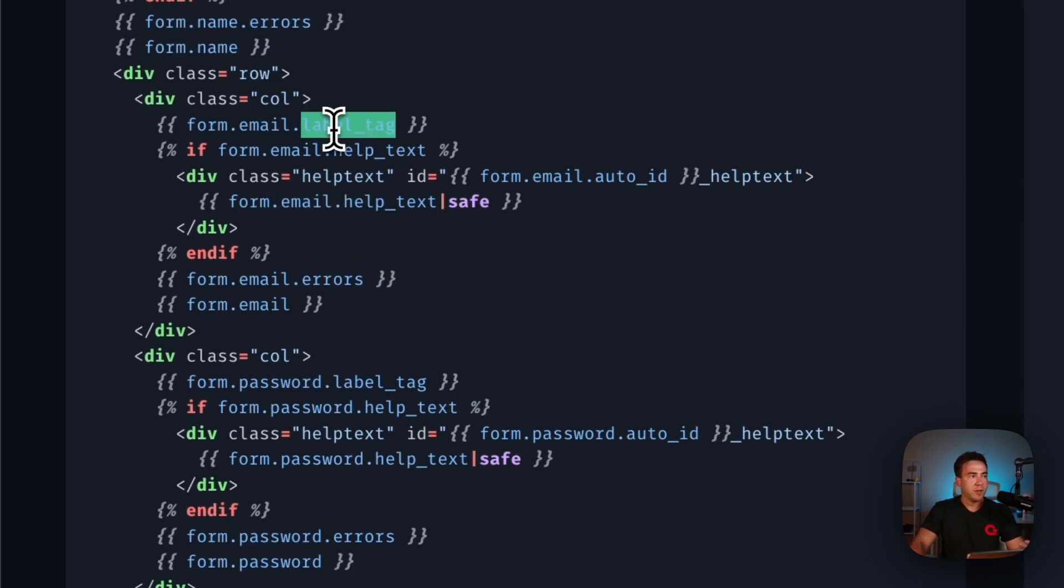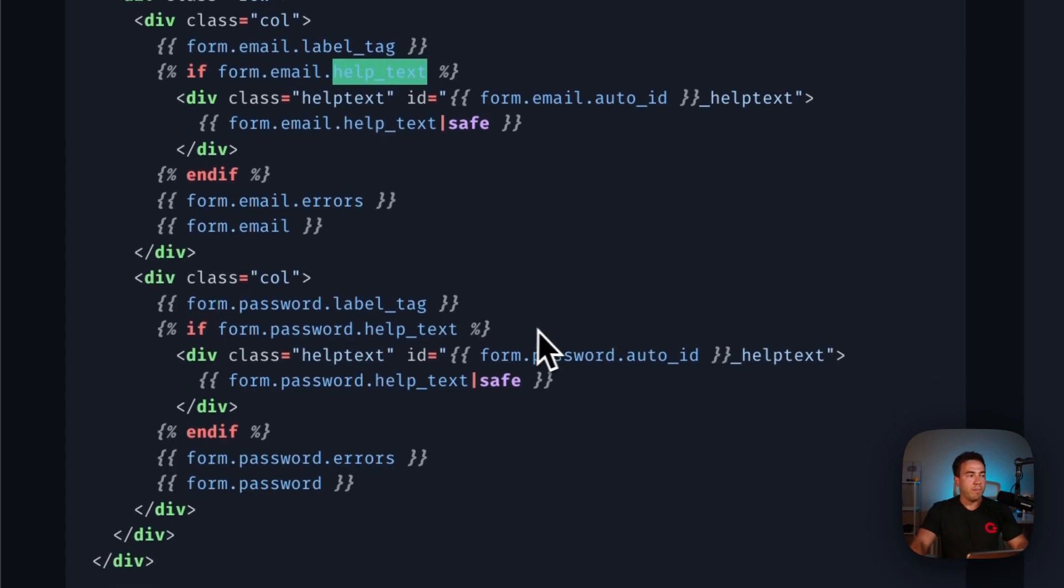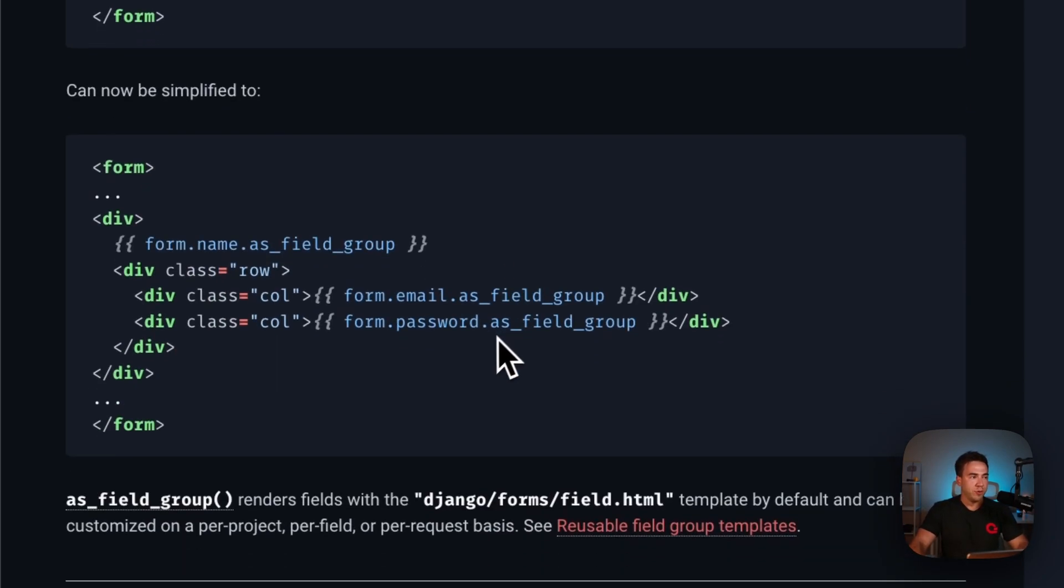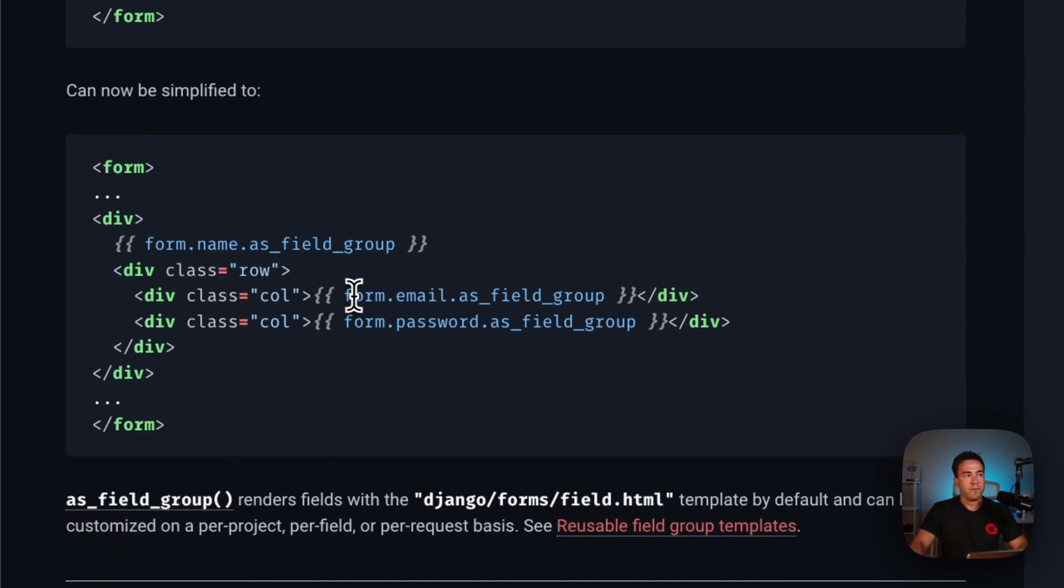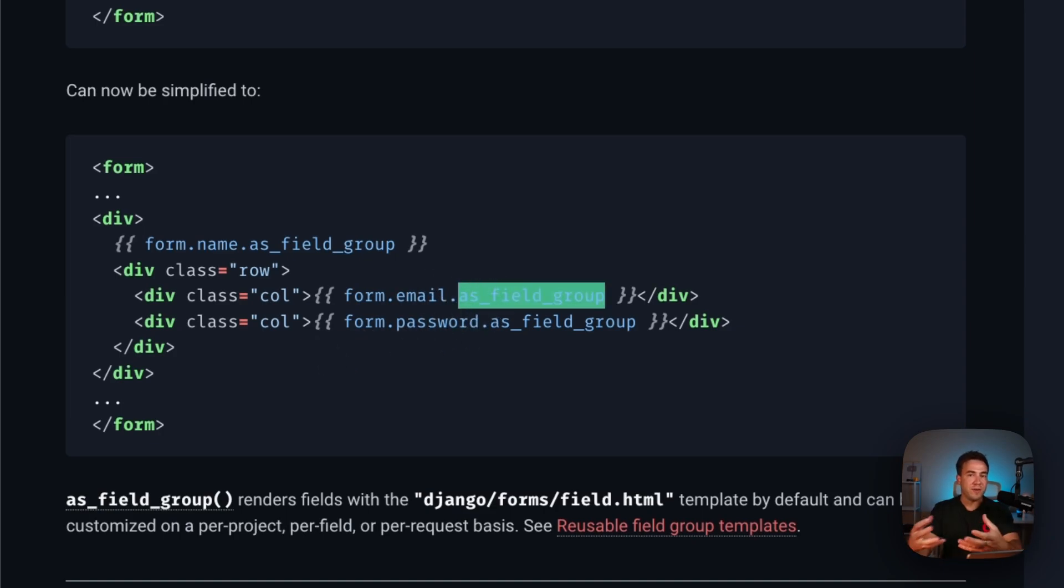We can also do that for the label, any help text and so on. Each item has to be rendered out manually. Now in the new way of doing things, we can call this method right here as_field_group. We can just call form.email.as_field_group and this is going to render out all those form elements automatically for us.